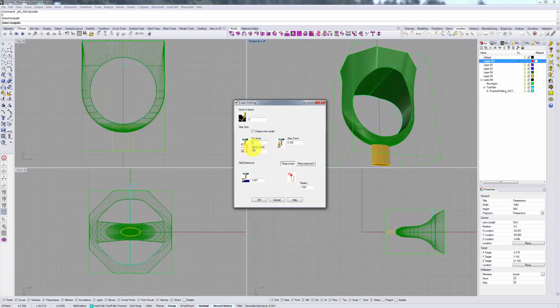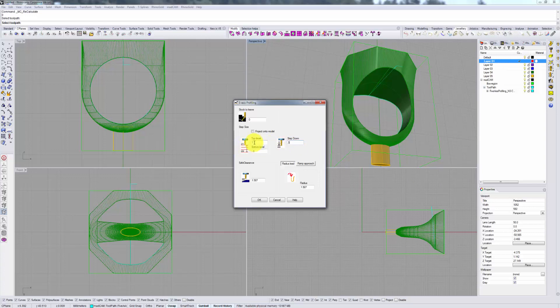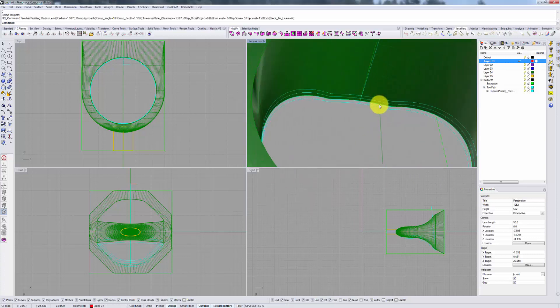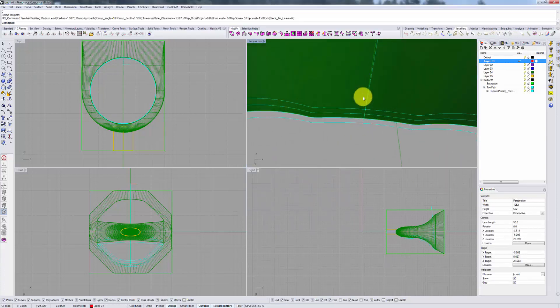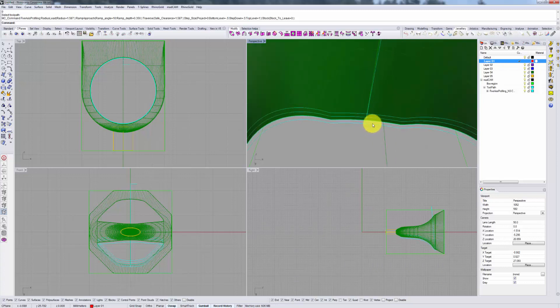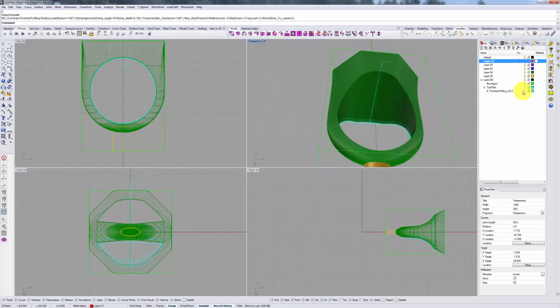Now, let's recreate or recalculate this path and now specify a top level of 1, bottom level of negative 0.5, and a step-down size of 0.5. And see how this changes. Now you can see that our initial cut is about a millimeter away from the bottom, above the bottom, and the bottom extends a little bit below the model.